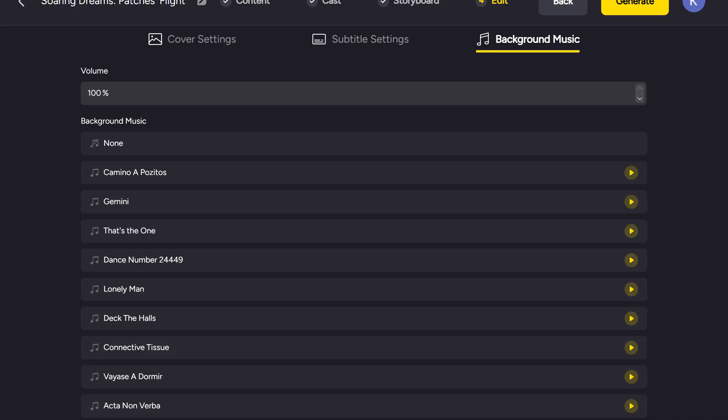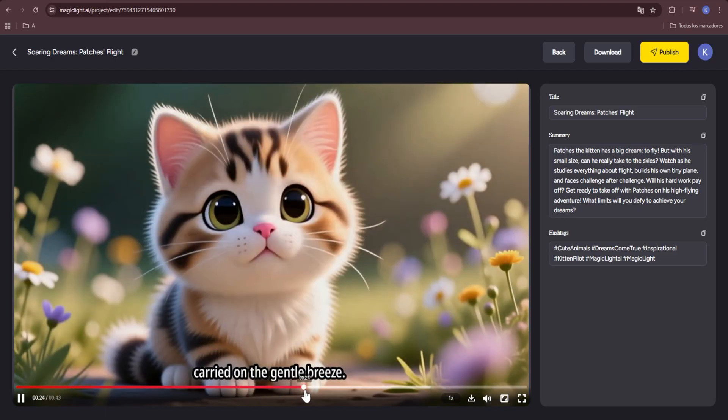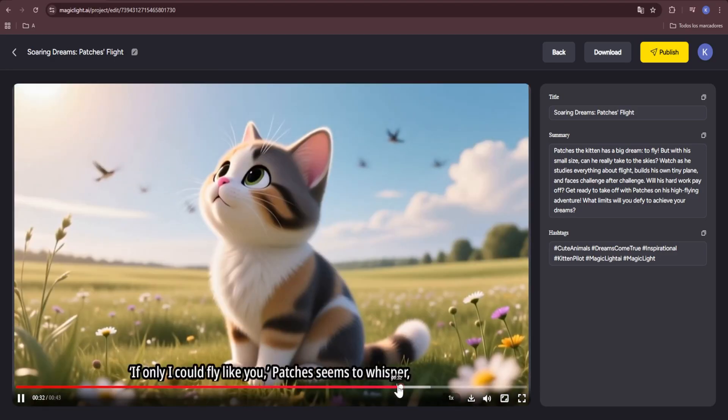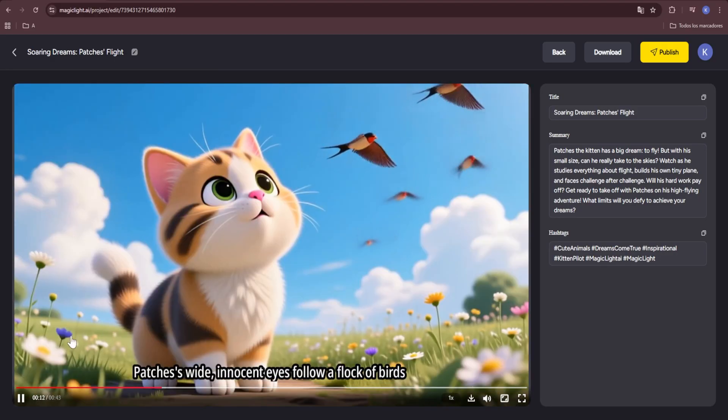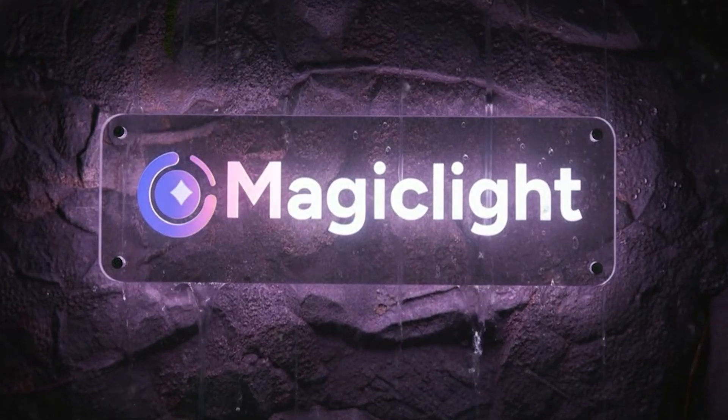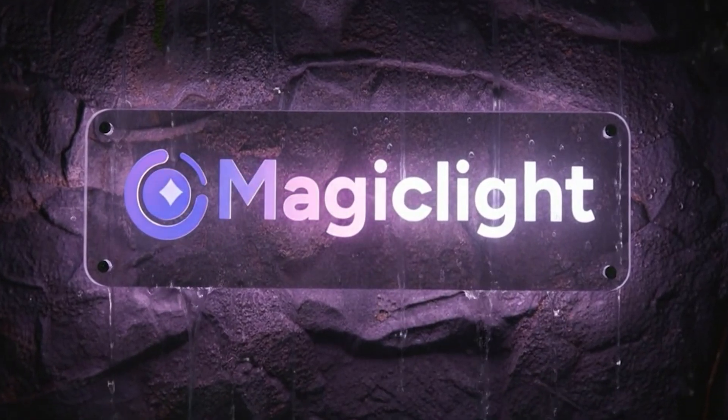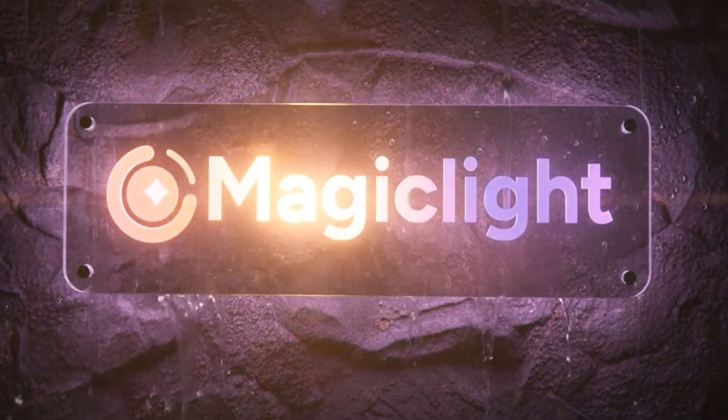With everything set—cover, subtitles, music, and animation—all that's left is to click Generate. In just a few minutes, Magic Light delivers a complete, polished video, built from static images, brought to life as an animated story ready to share.